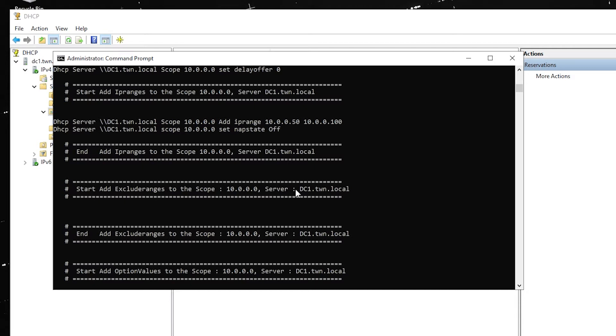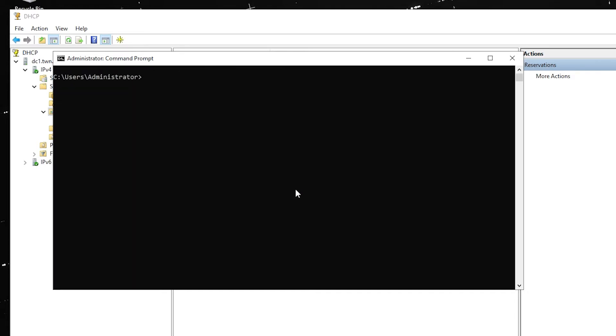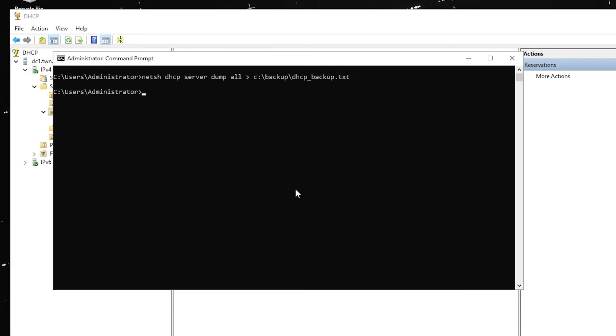So the next step would be to save this information in a file. To do that, run the command NetSH DHCP server dump all, just like before. Add the greater than sign and a file into which you want this information to be saved. This will tell Windows to save the output of that command into a file instead of showing it on the screen.